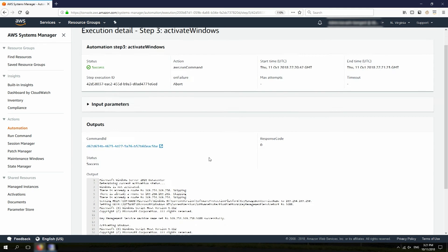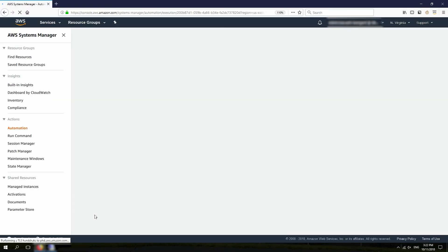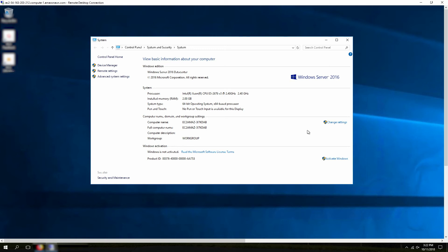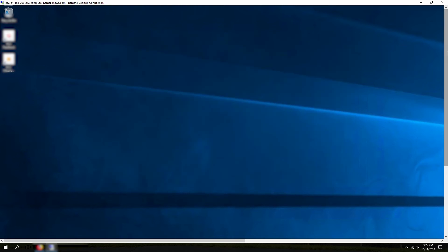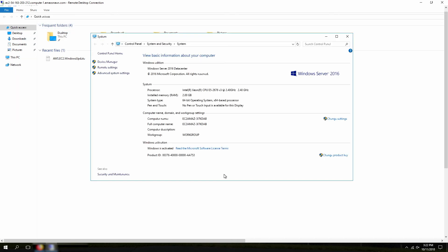If we go to this specific command that fixed the activation, you can see that, for example, it changed the KMS server to the right KMS server. Let's verify to make sure that Windows is now activated. I'm going to go back to the RDP session — this page still needs to be refreshed — and you can see Windows is now activated.